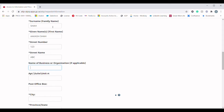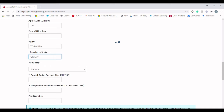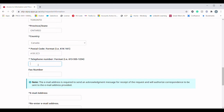The Post Office Box field is also optional, so I am going to leave it. City is Toronto, Province is Ontario, and Country is Canada. For the postal code, make sure you enter it in the requested format as described on screen. The same goes for the telephone number — make sure you enter it in the specified format.